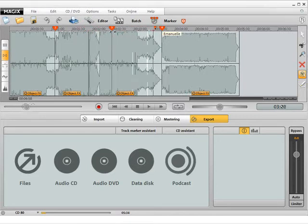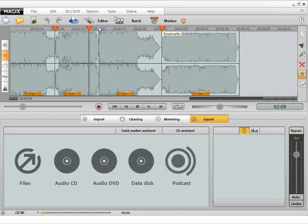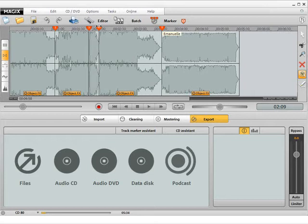You can only jump between track titles during playback if track markers have been placed for the titles before the CD is burned. Track markers can be inserted manually using the Marker button or automatically. To burn an audio CD or data disc simply press the corresponding button.